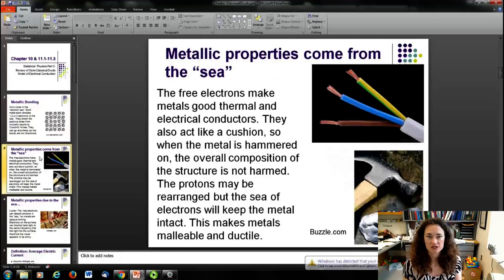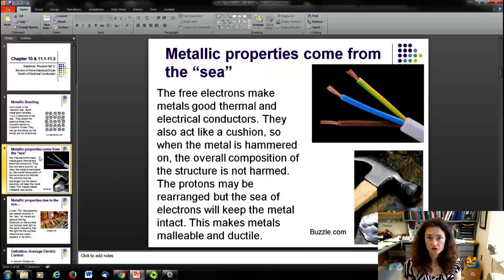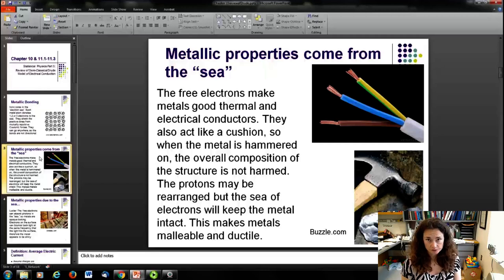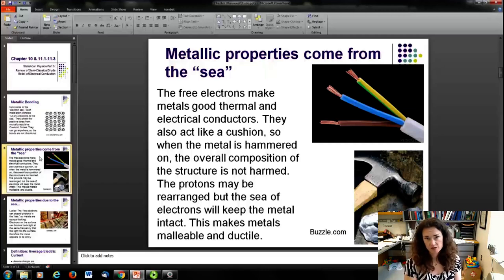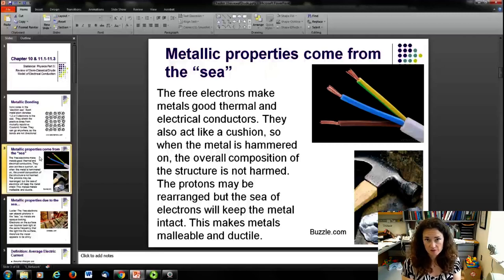There are a lot of interesting properties that come from having this sea of electrons. Because you have electrons that are free to move around the lattice wherever they would like, metals are very good thermal and electrical conductors. This also leads to the ductility and malleability of metals — it's easy to draw them into wires and easy to deform them.